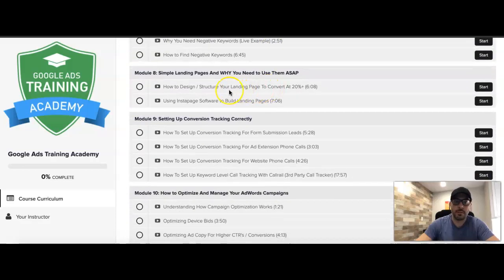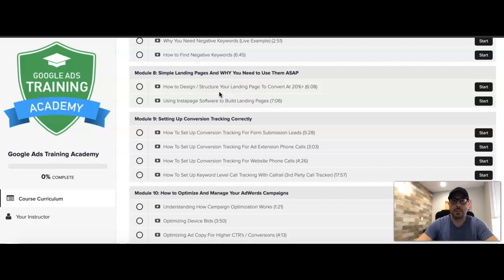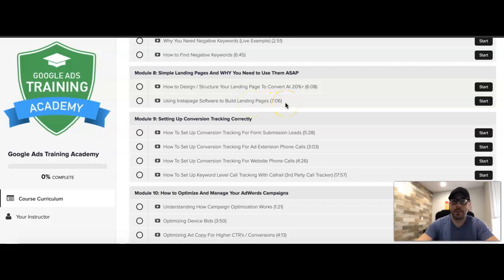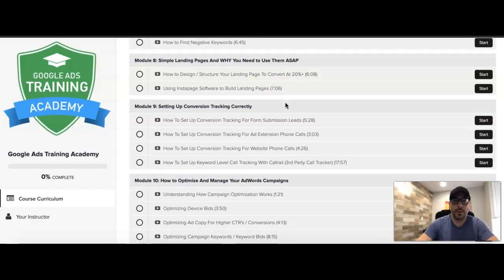Module eight is simple landing pages and why you need to use them. This is how we design our landing pages to convert at 20% plus — 99% of our clients are converting over 20%. I show you how to use Instapage to do it quickly if you need to, though you're not required to use it.